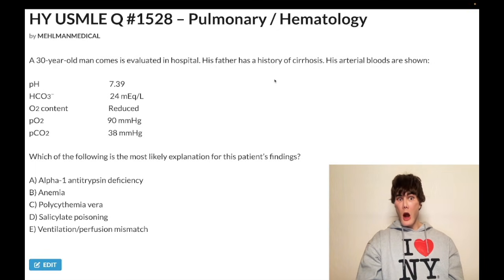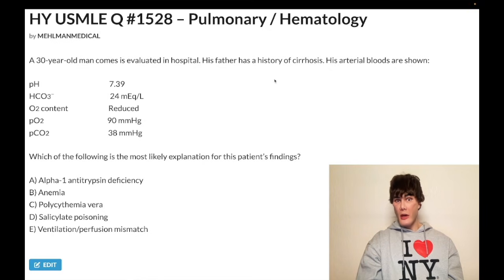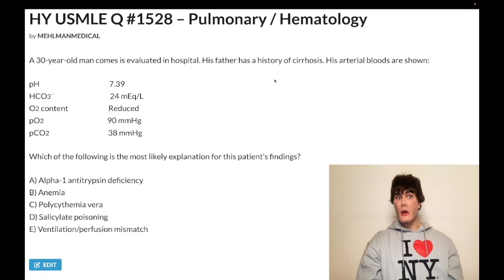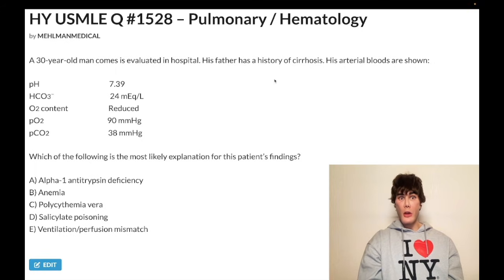So how is it possible that a patient has a normal PO2 — normal dissolved oxygen — but somehow has a decreased O2 content overall? The only way that's possible is if HbO2 is low. Anemia is one possible explanation for that, where the other answers don't make sense. Anemia, carbon monoxide poisoning, and methemoglobinemia are all possible explanations for low O2 content despite a normal PO2.